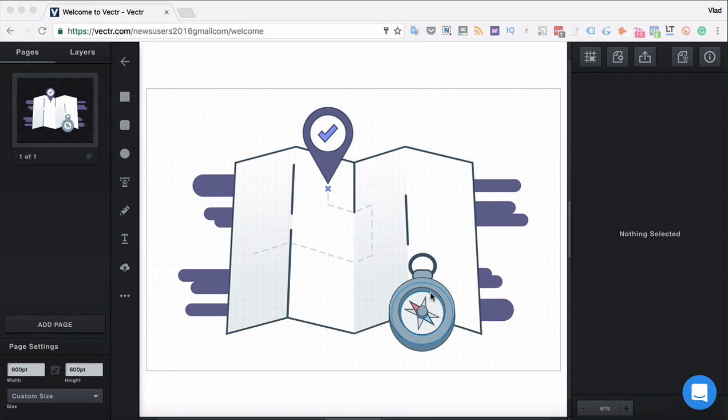Hi there! Let's drill down in this video into the working canvas of Vectre and see how pages and layers work. Pages are basically different sheets inside of the working canvas of Vectre where you create objects.